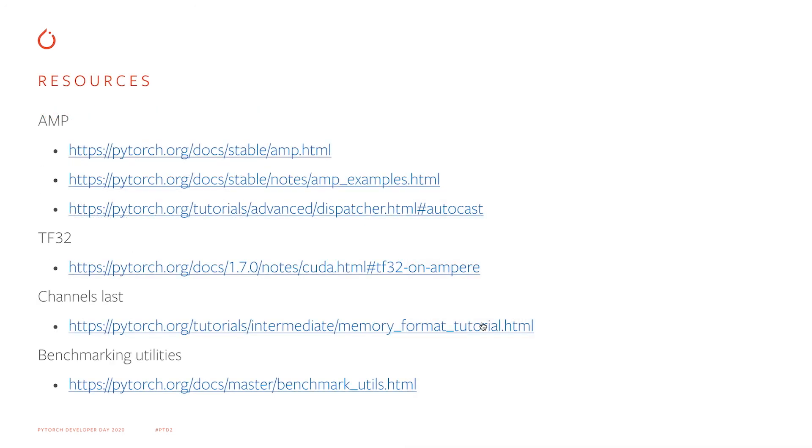Here are resources that you can use to get more information about the topics I've talked about. Thank you for listening and hope to see you at PyTorch Performance Discussion.